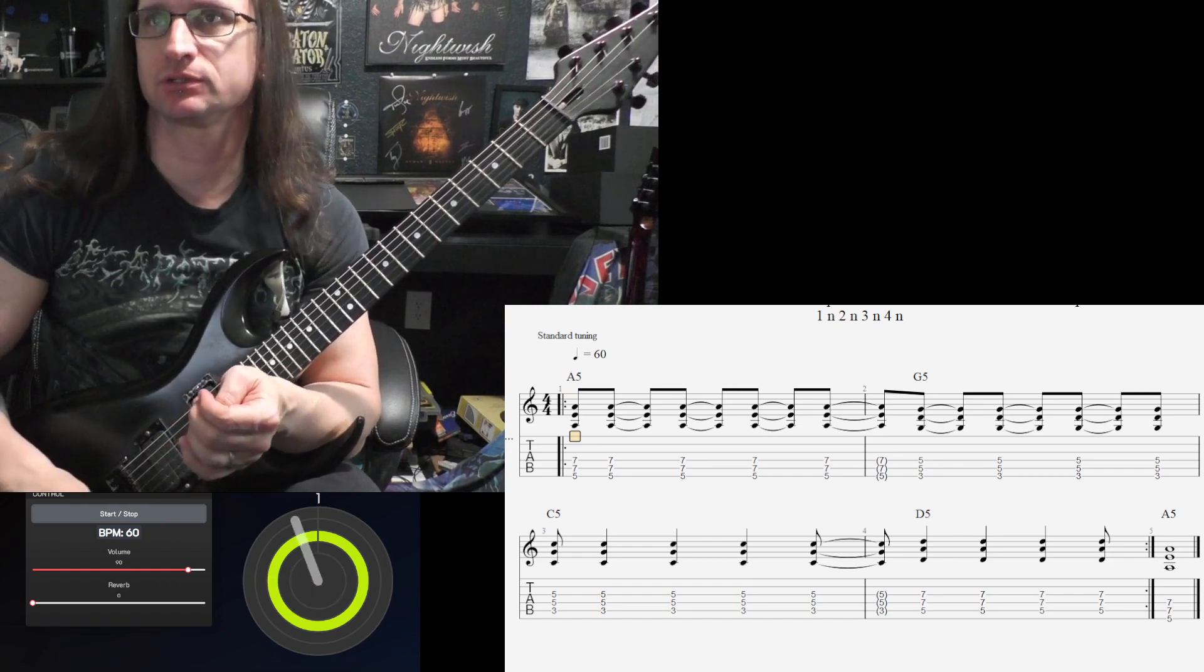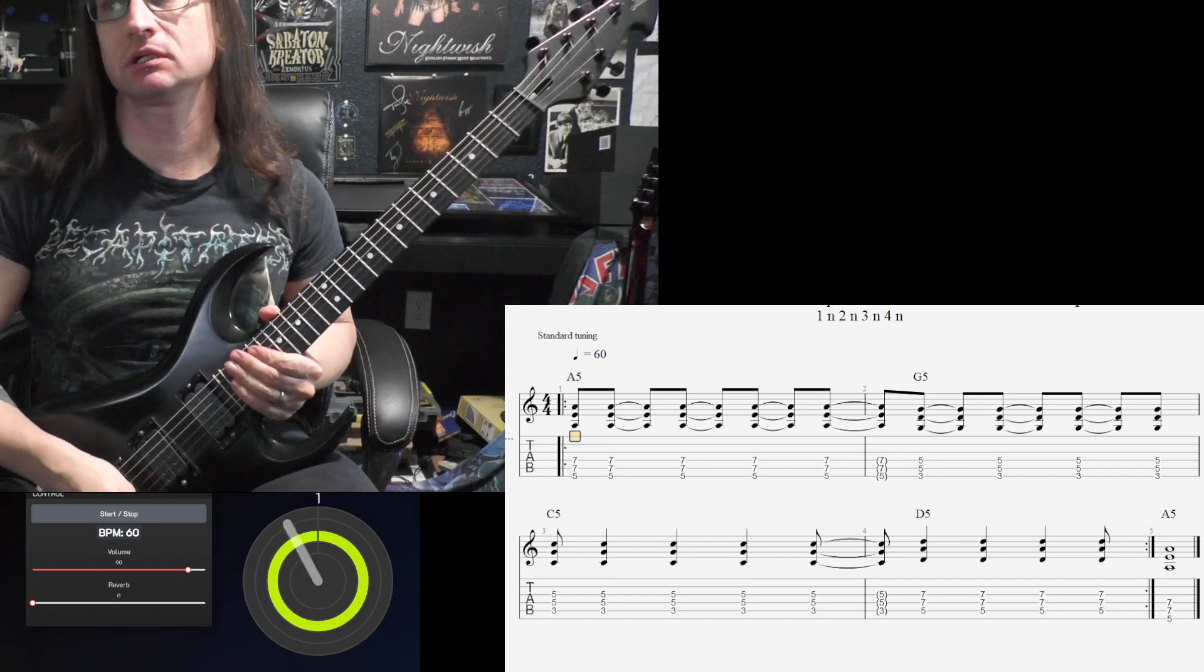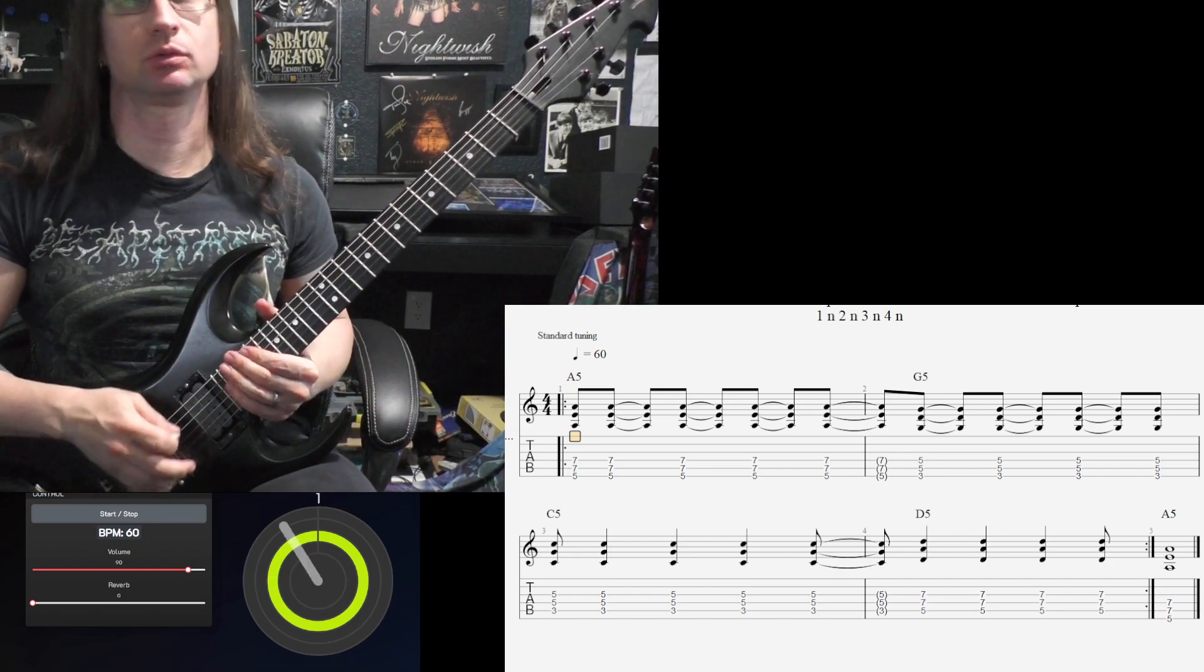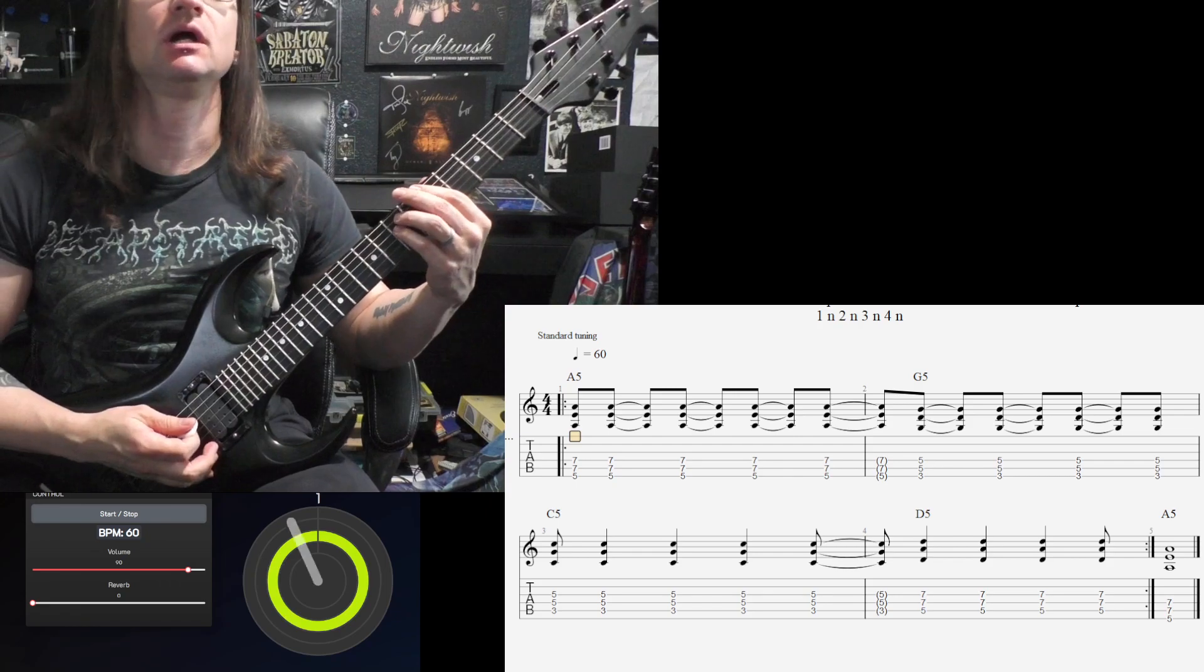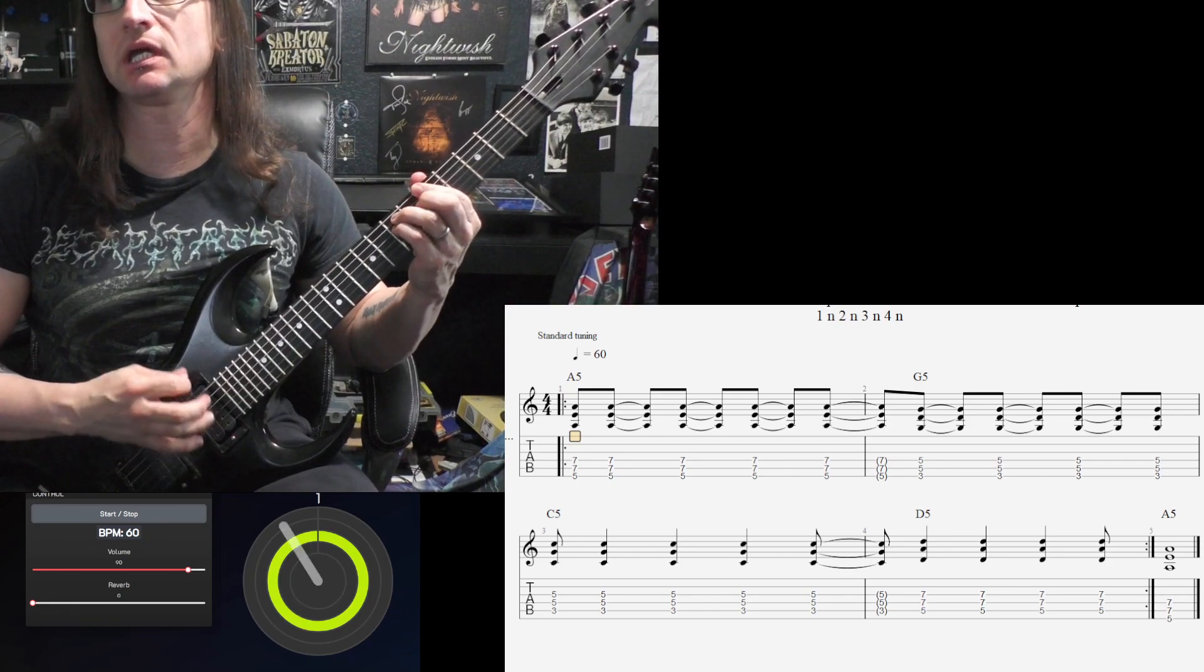Very few downstrokes happening. One, two, three, four, one.